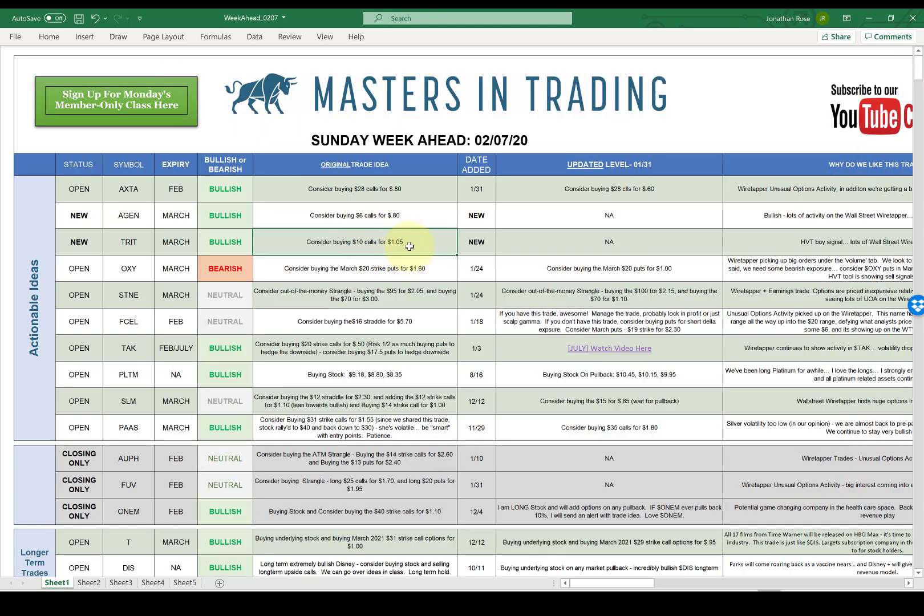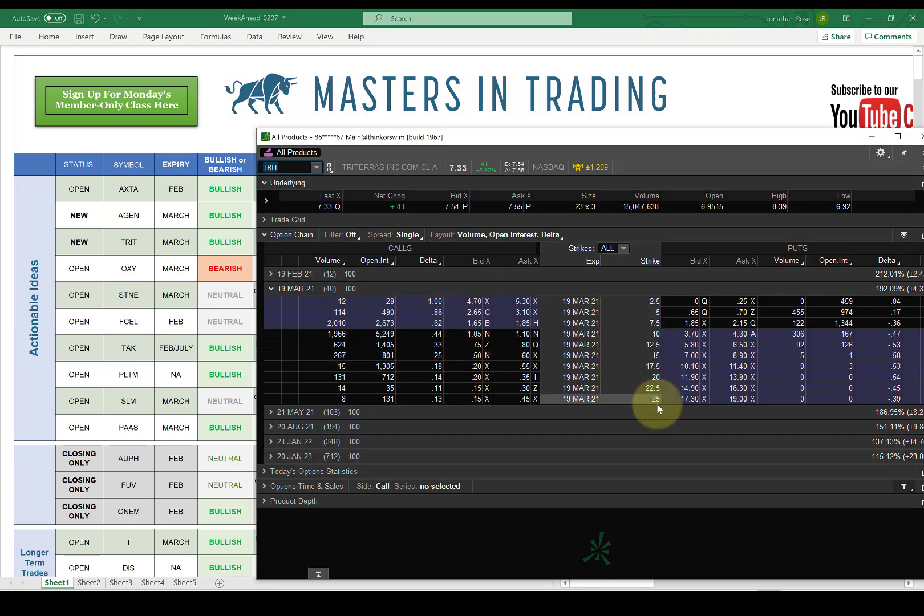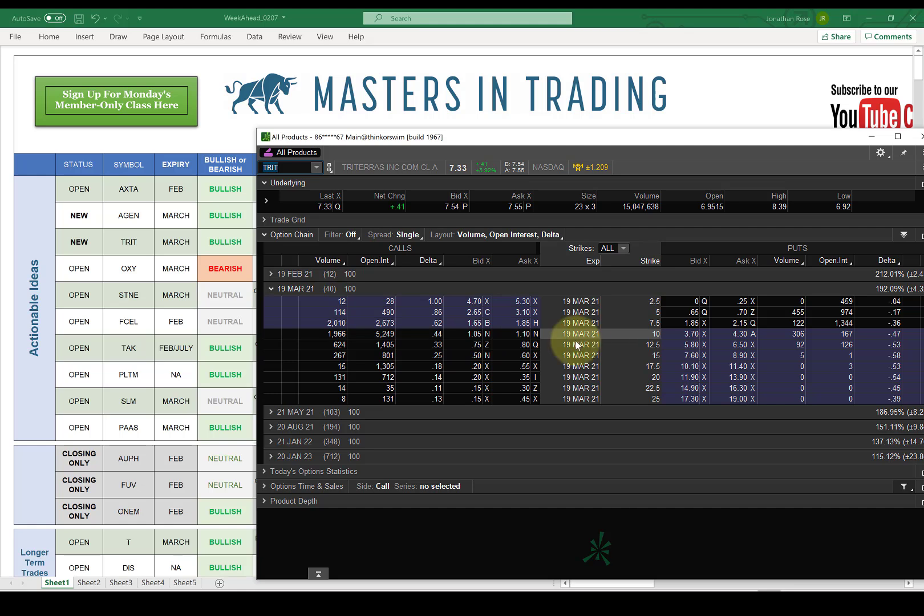I wrote here, consider buying the 10 strike calls for $1.05. If we look at the options, I want to be in March. The 10 strike, $1.05, $1.10.